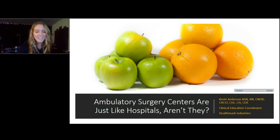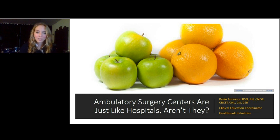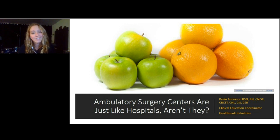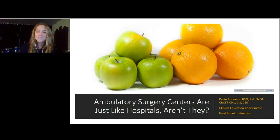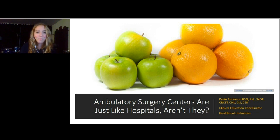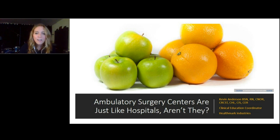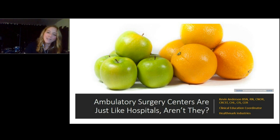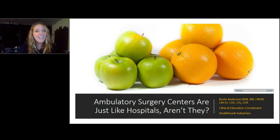Hello, everyone. Welcome back to the Cases or Crisis virtual conference at Beyond Clean, in partnership with CCI and sponsored by 3M. Our next speaker is a registered nurse who has worked for 18 years in acute care settings in various clinical and leadership capacities. He'll be talking about the specific differences between inpatient care and ambulatory care settings. He's also the podcast host of the Healthmark podcast, Ask the Educator. I'm excited to hand it over to Kevin Anderson.